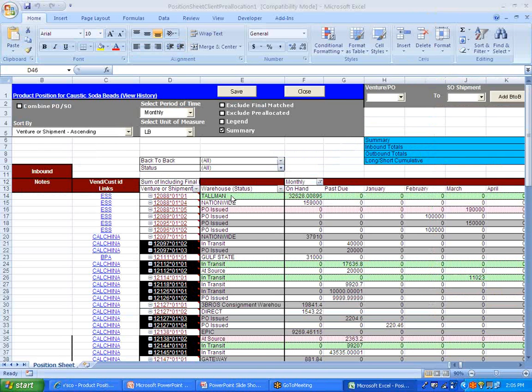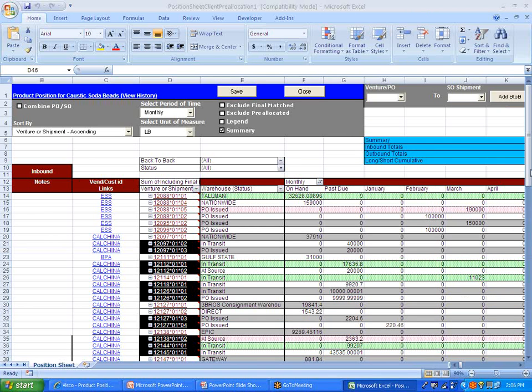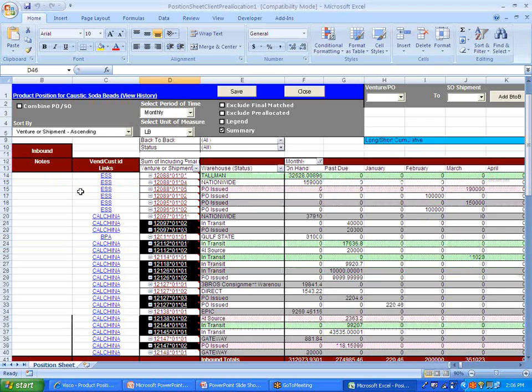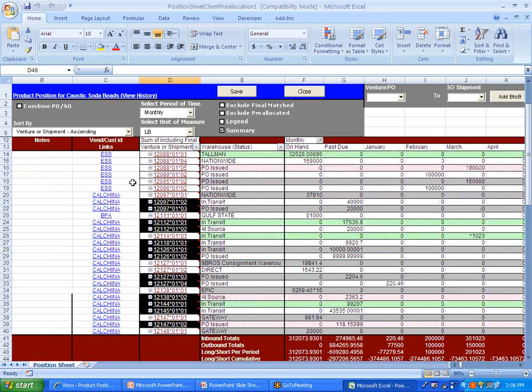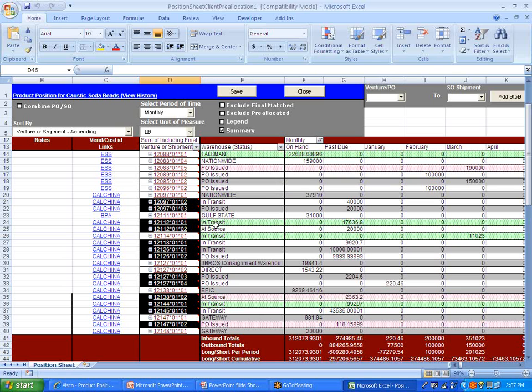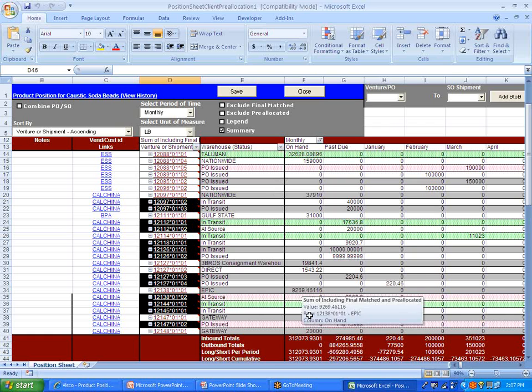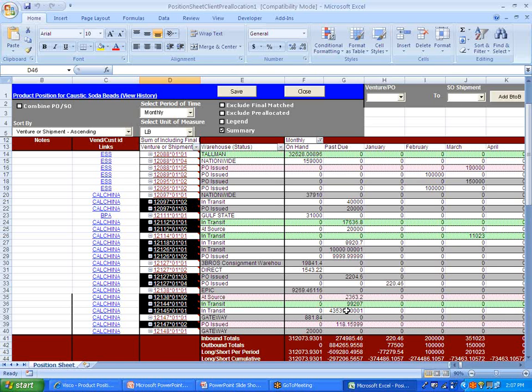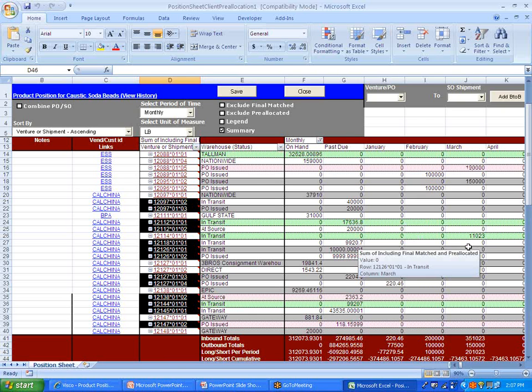So in the position sheet, what you're looking at here is in this top section, within these big red letters here, you've got what you have inbound shipments. So this is going to be the vendor that came in from, the venture or specific order number that's related to, and the status of that shipment. So PO issued means that you've placed a purchase order, it's been confirmed, but the supplier hasn't shipped it out yet. In transit would mean it's on the water, and then you've got things that are in the warehouse. So right now I have a total on-hand inventory of 312,000 pounds. I have several past due shipments, another shipment coming in January, two more in February, several more in March.